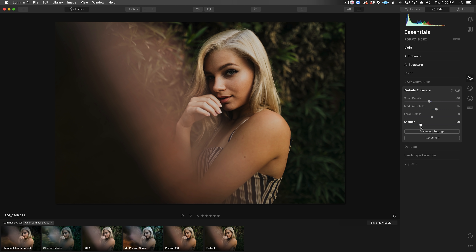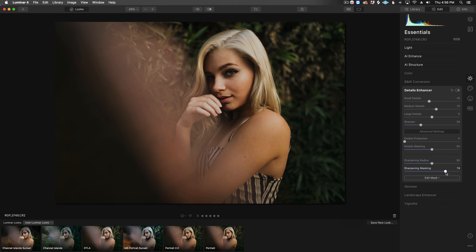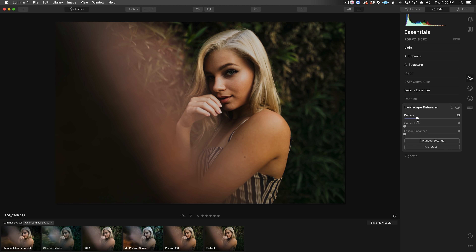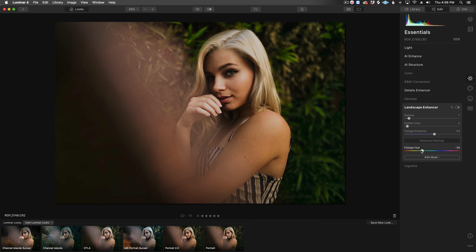We can also increase overall sharpening and open the advanced settings to increase sharpening masking, which limits sharpening to the most in-focus areas of the image — since we don't really need to sharpen a blurry background. Next, in Landscape Enhancer, we have Dehaze, which you may know from Lightroom and it works similarly here — I like to add just a touch. Golden Hour is kind of like a warming filter, and Foliage Enhancer will target the common colors found in foliage and allow you to boost its saturation and shift the hue. I think it's looking pretty, pretty good.